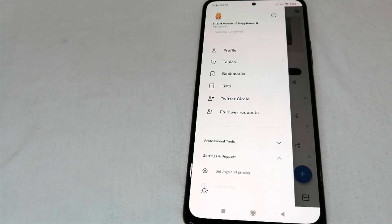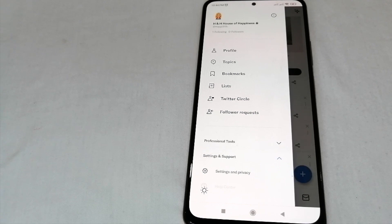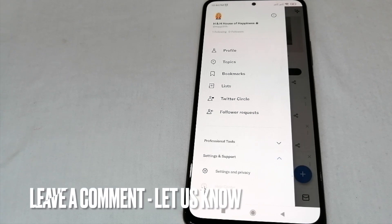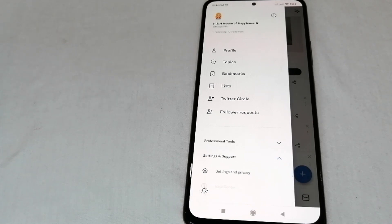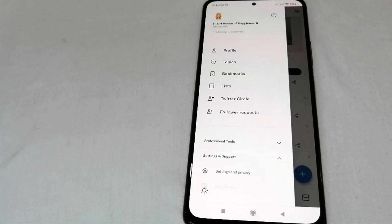That's how to make your Twitter account private — the easiest way I know. If you know another way to make your Twitter account private, just leave a comment below, and be sure to subscribe. Bye guys!